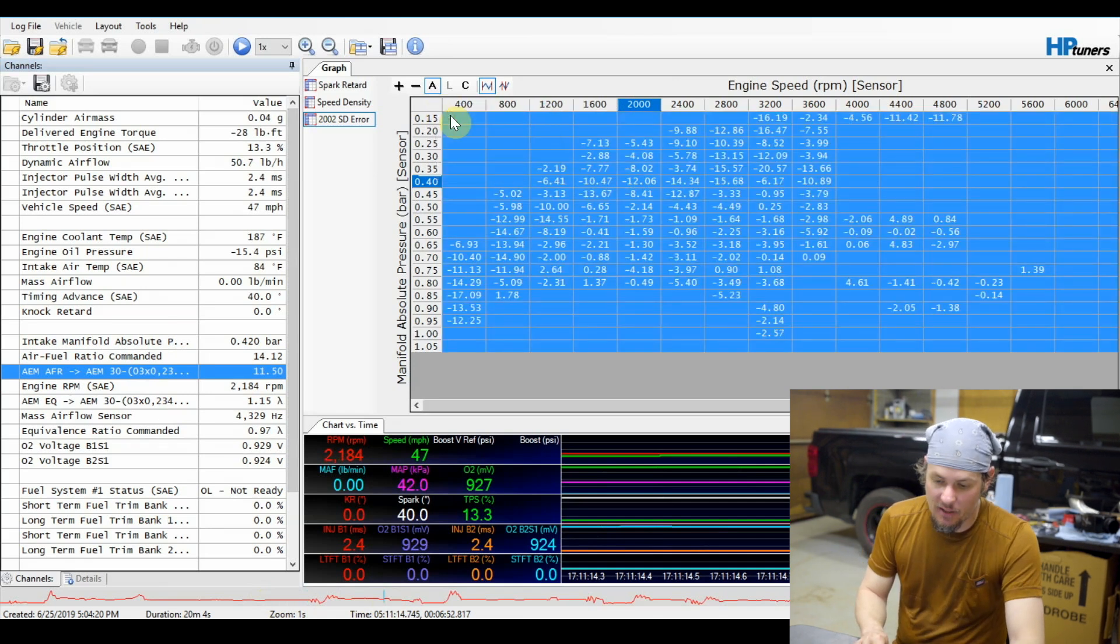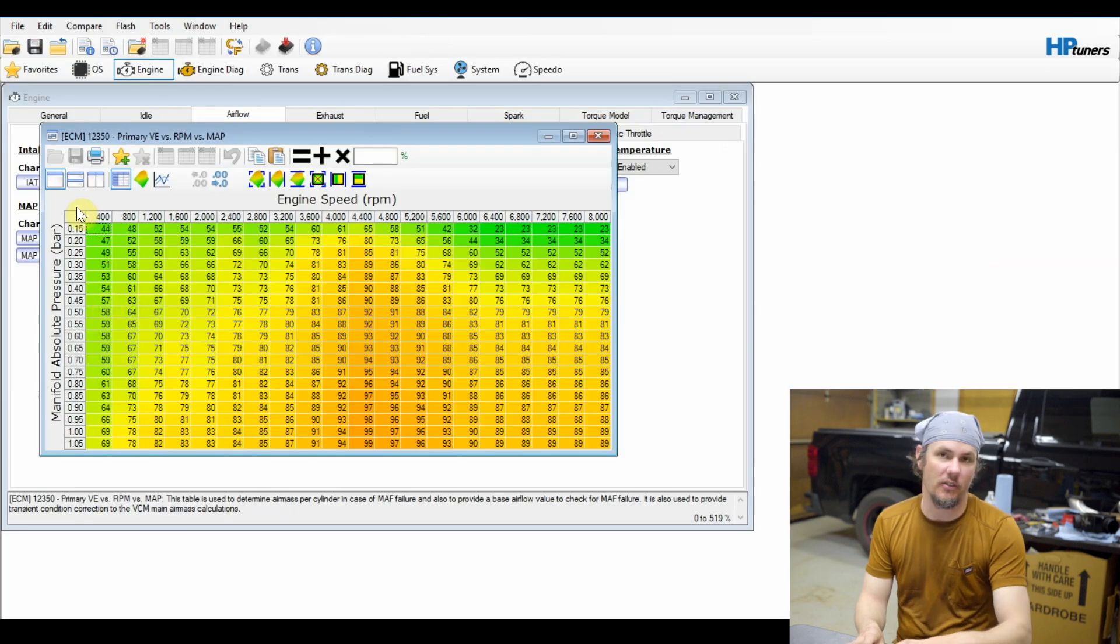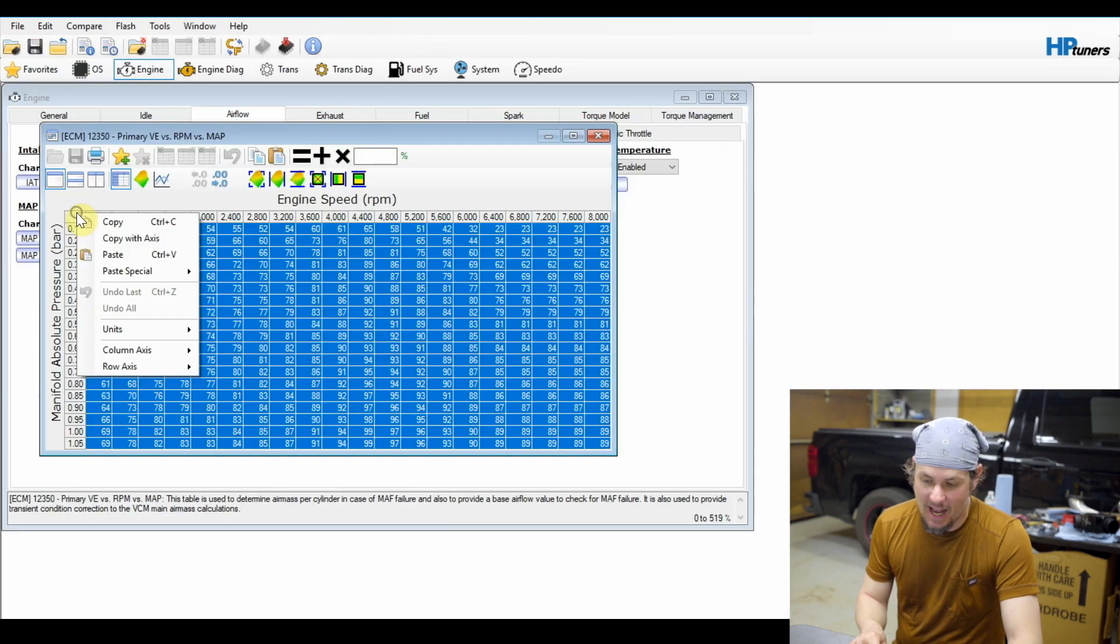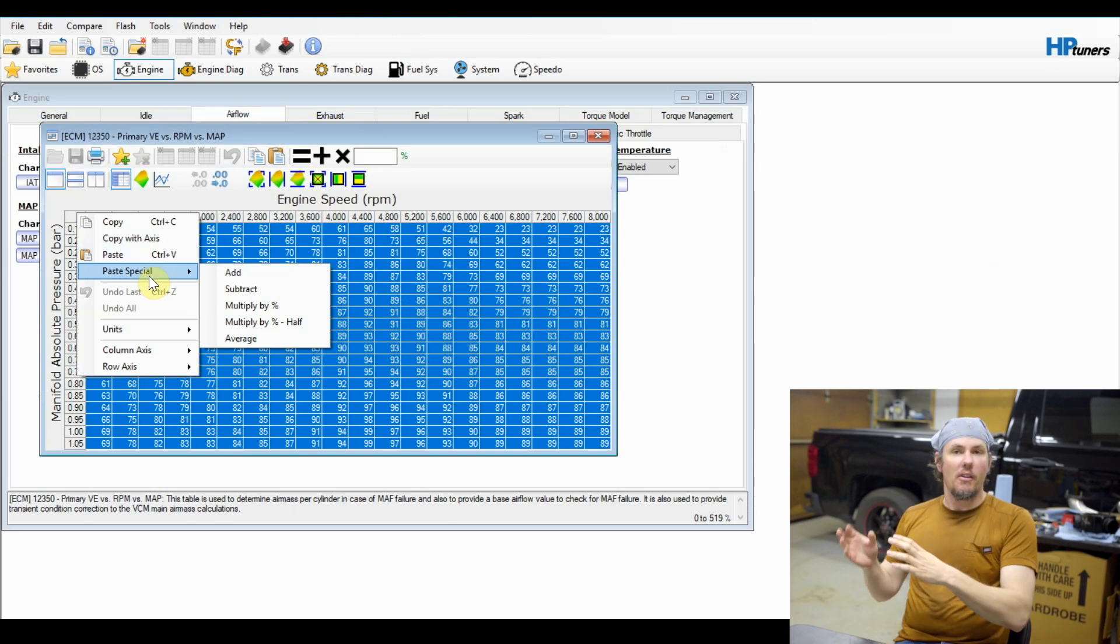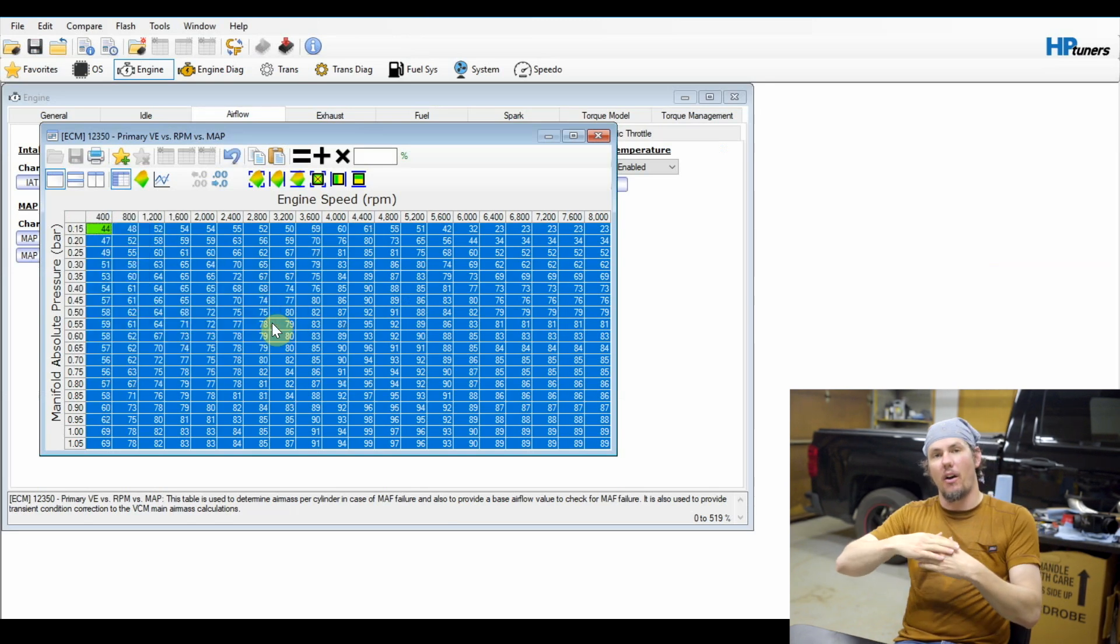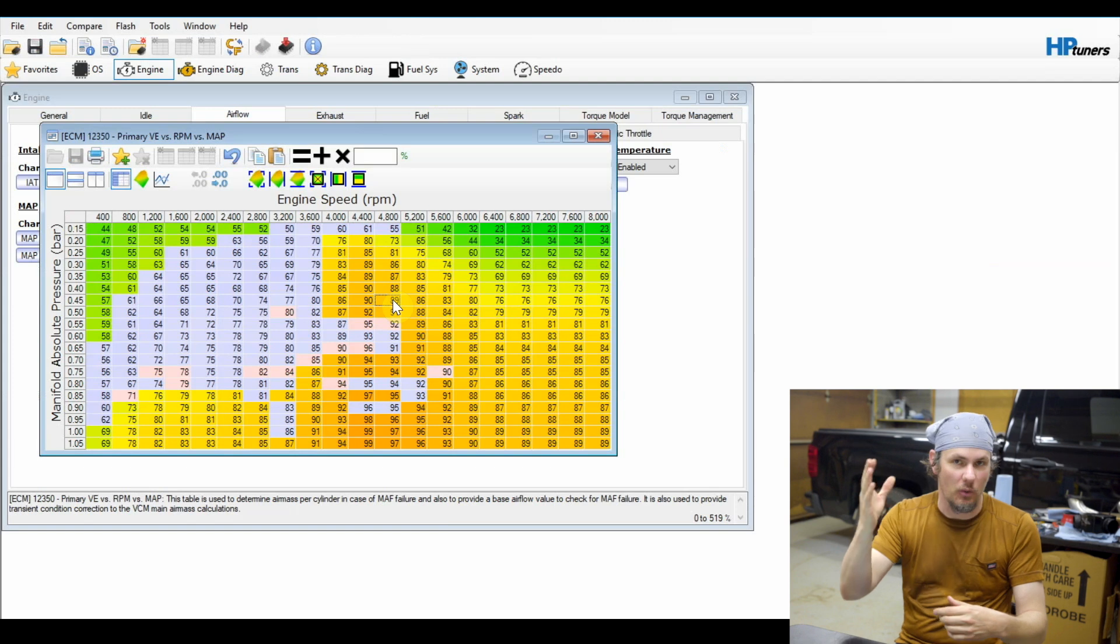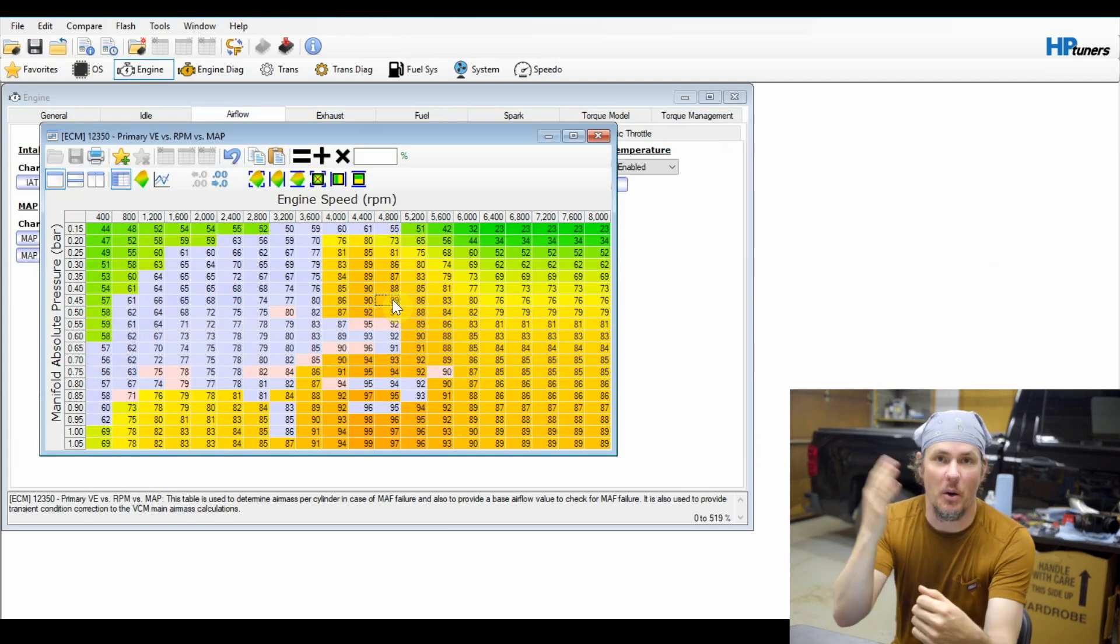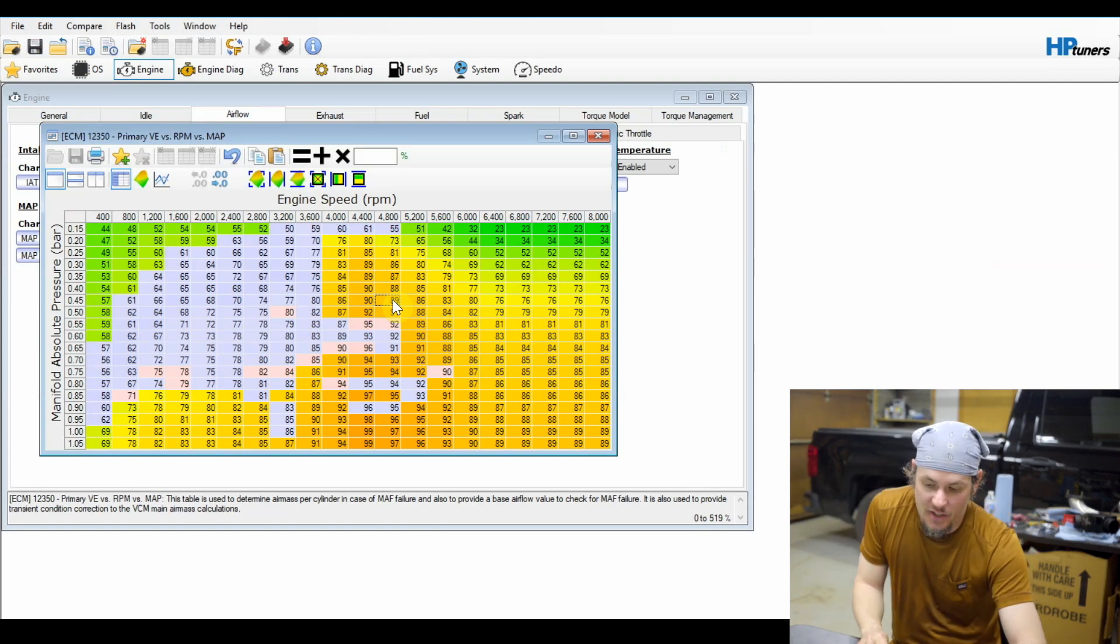After that you go in, you pull your tune, you copy your log. And then we want to go back over to our VE table, highlight our entire VE table, and then we want to use paste special multiply by half. We don't ever really want to use the full multiply thing because we will end up overshooting our correction and we will basically cause oscillation where we go lean to rich, lean to rich.